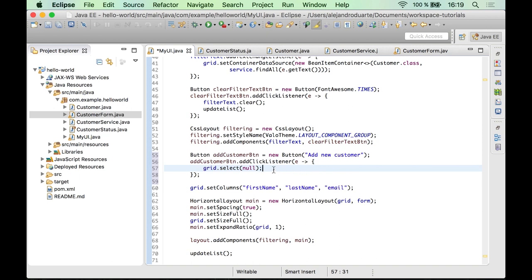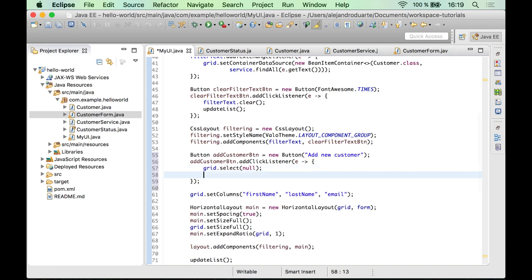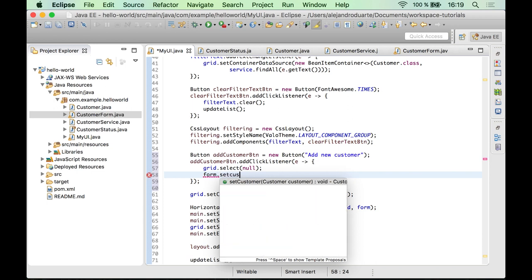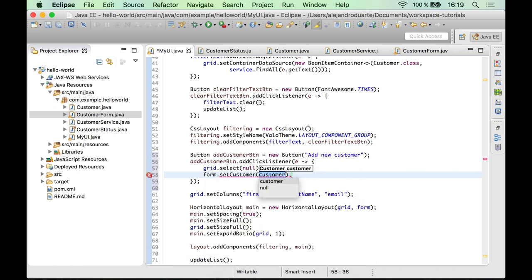And also, well, we need to set a new customer for the form, literally a new instance of customer.